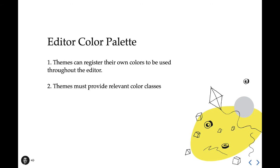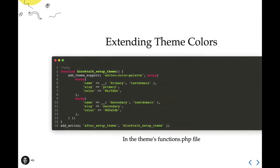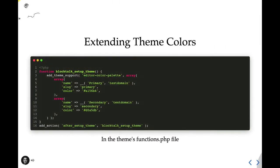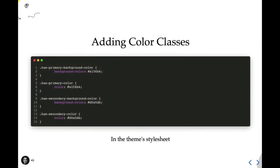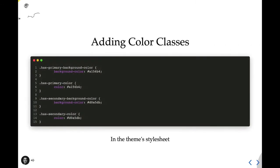So here's an example of that. We're just registering a simple color palette for the editor with two colors, primary and secondary. I'm passing an array of colors that specifies a translatable name to display in the interface, a slug, which is used to generate a color class and last, the actual hex color value. Again, this should exist within the theme's functions.php file. And for the second half of color palette support, our theme is required to have the appropriate color classes for each color we've added. Let me explain.